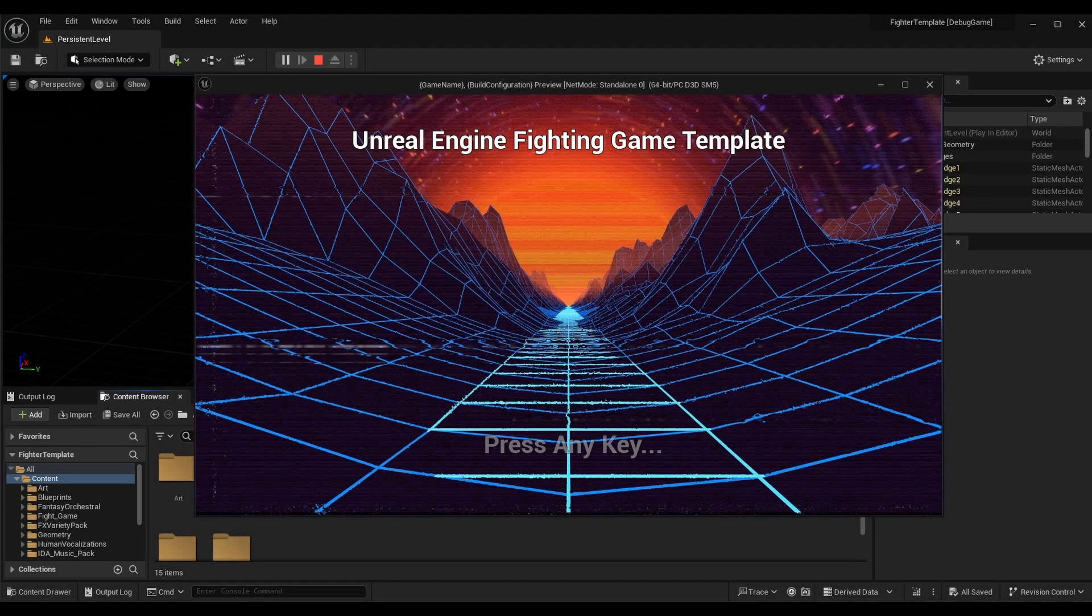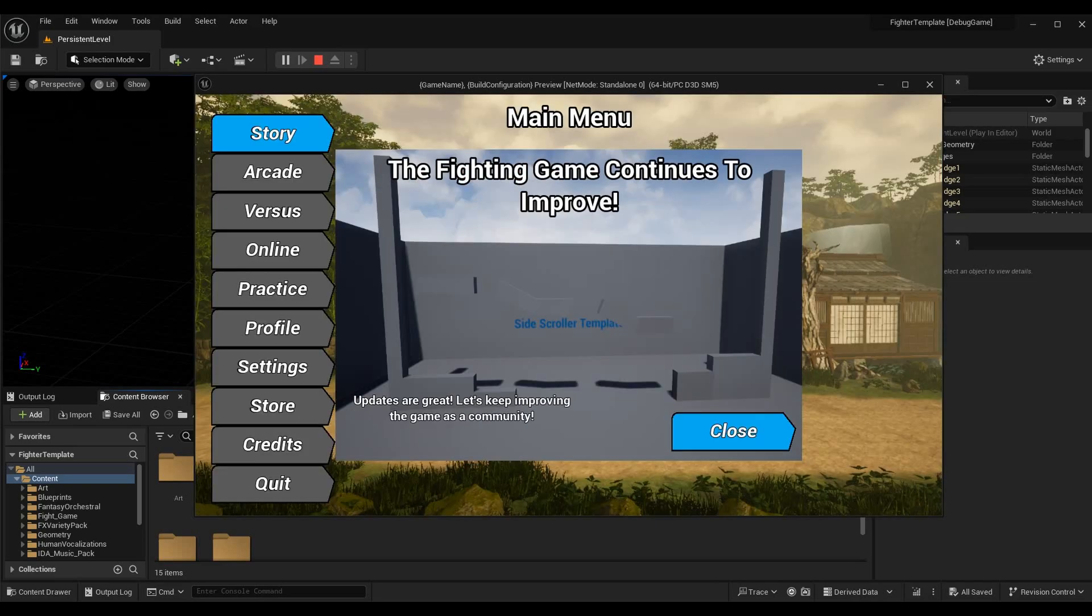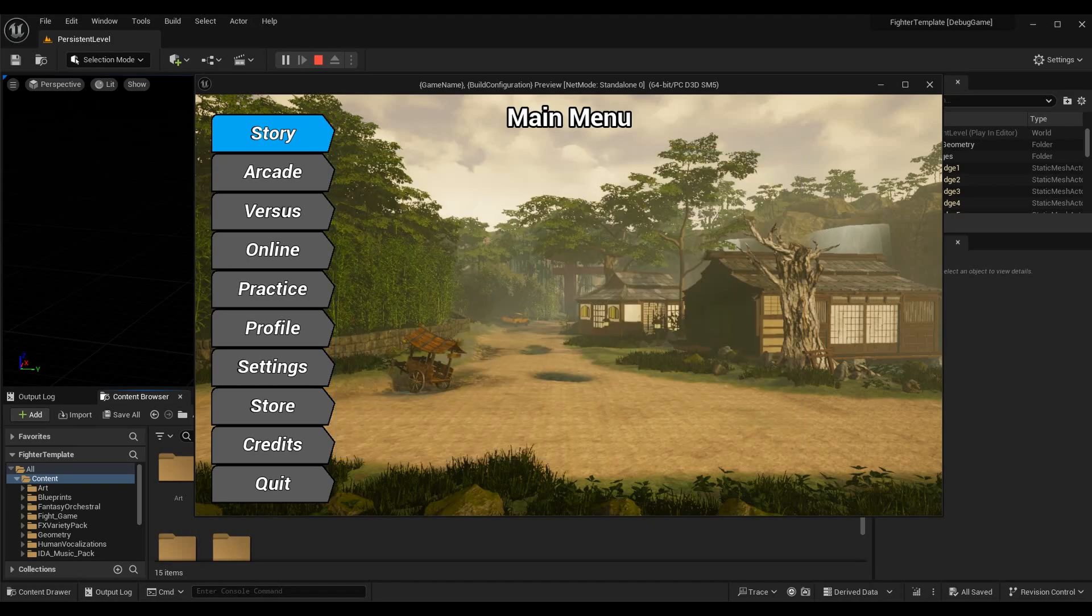What's up guys, Sean the Bro here. In today's episode of the fighting game tutorial series, we're going over rollback preparations part one. When I say rollback, I mean rollback netcode, and by preparations I mean things we're going to need to debug and make sure our logic is correct when we implement rollback.